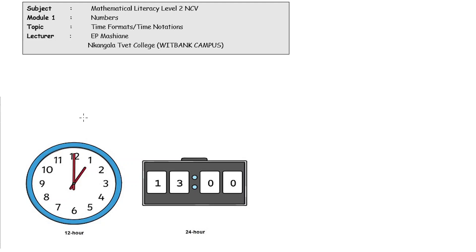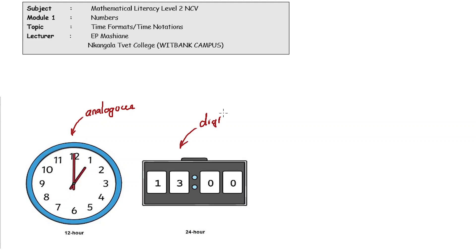This is the analog watch and this is the digital watch — umakimeza. The analog watch is the 12-hour one, so it divides the day into 12 hours. We have 24 hours in a day, but the 12-hour time format divides the day into two.